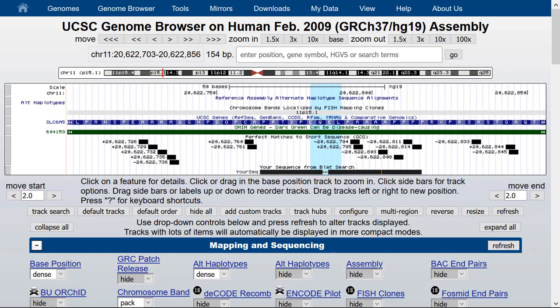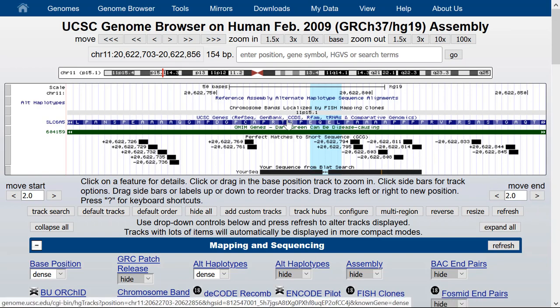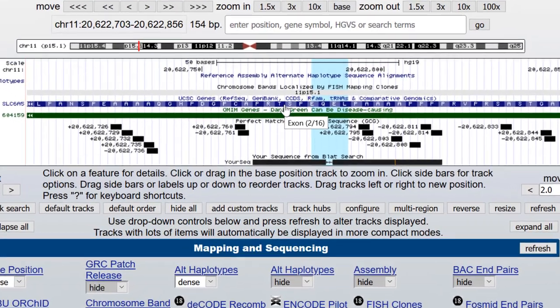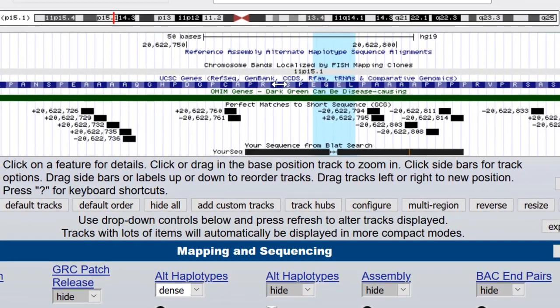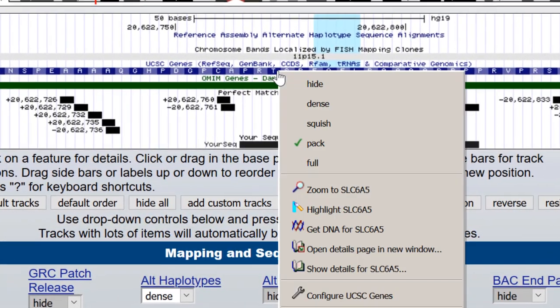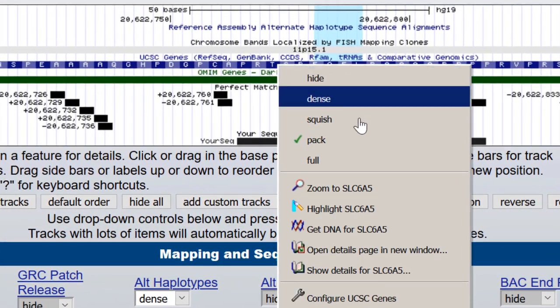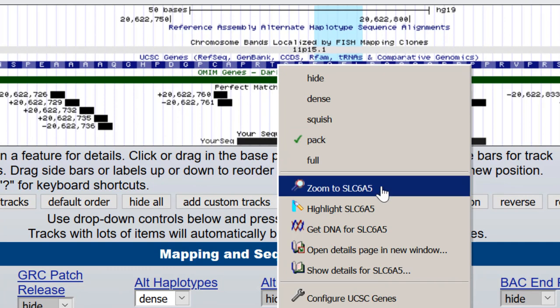On any spot of the browser, there is a context-sensitive right-click menu. If you put your mouse over a specific item in the browser graphic and use the right mouse button, you get a menu that lets you zoom to the full length of the item. In this case, we selected a gene. You can highlight the entire gene.